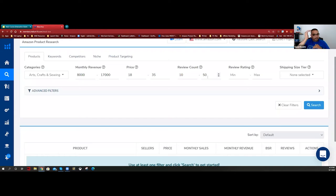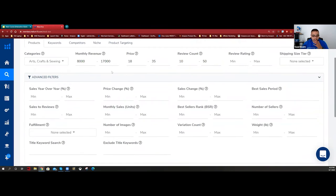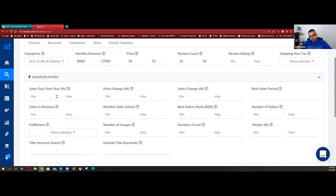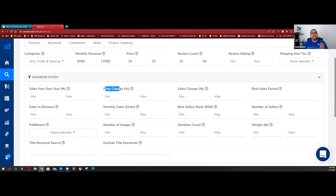Review ratio I don't use directly, but sales year-over-year is basically how the product is doing from last year to this year. You can set a minimum of 50% growth if you want - meaning last year they made $10,000, this year $15,000. Price change I don't touch either. I don't want to put too many filters because it over-constrains the tool and doesn't give it the freedom it needs.